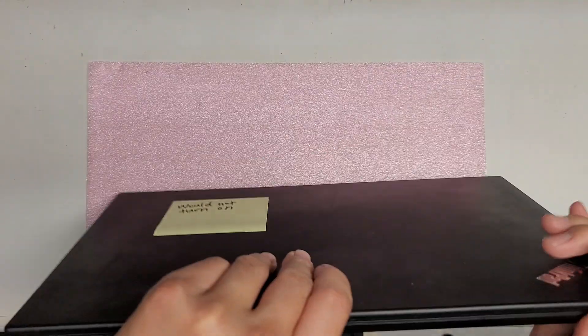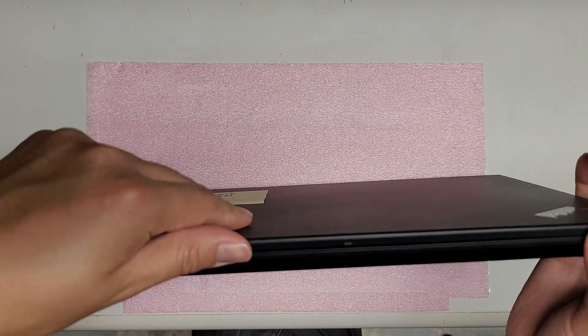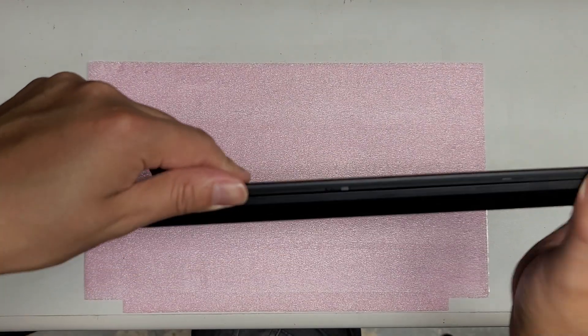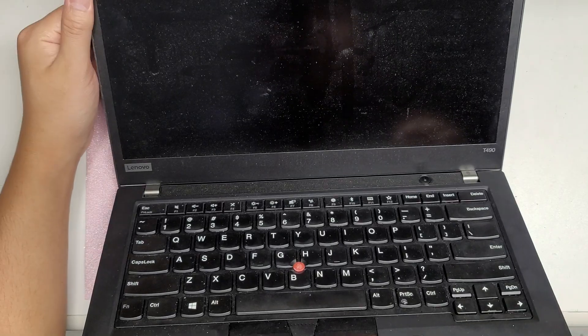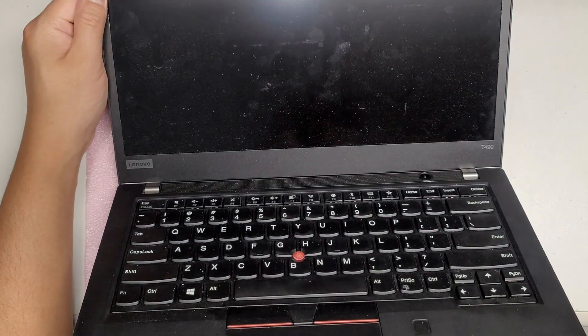Alright, so I'm going to show how to open up and disassemble this Lenovo T490.